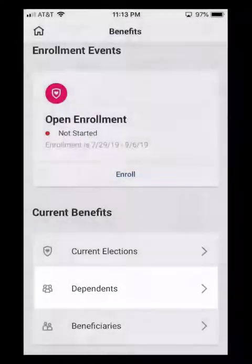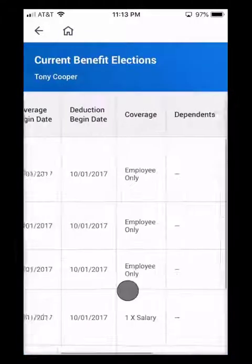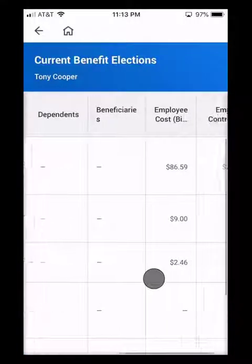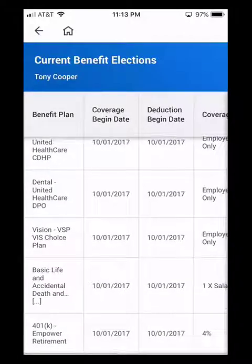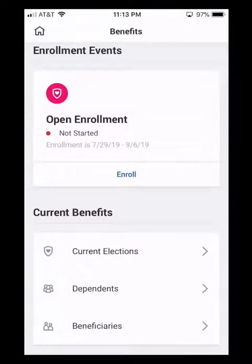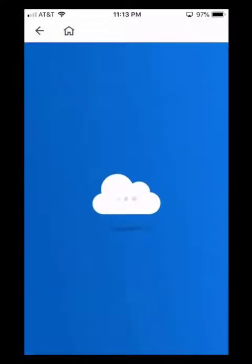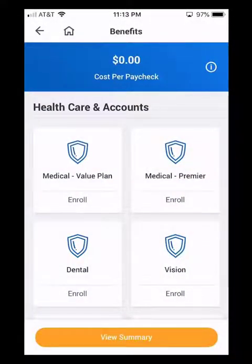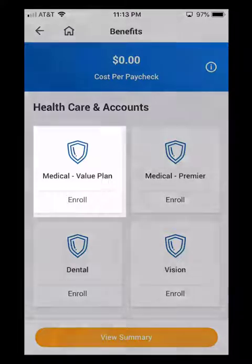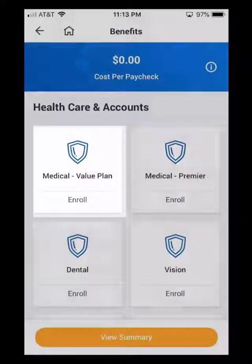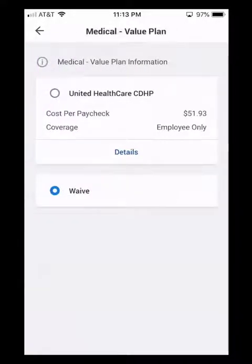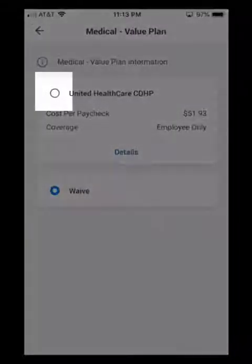I'm going to go ahead and look at my current elections real quick. We can see the coverage, any dependents, and so on. I'm going to click the back arrow in the top left-hand corner. To start our Open Enrollment, I'm going to click on Enroll. It brings us back to Health Care and Accounts. To elect a coverage, simply click on the plan you wish to elect, and use that circle in the left-hand corner there to elect your coverage.